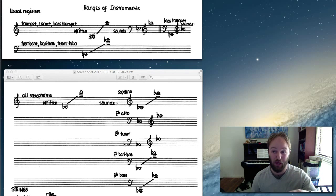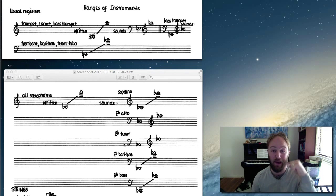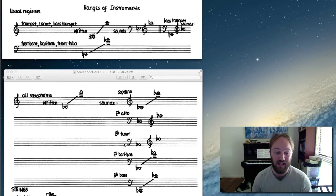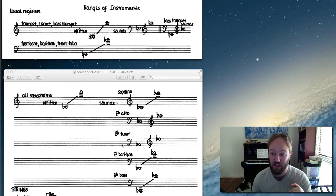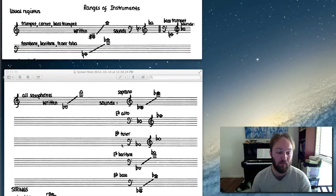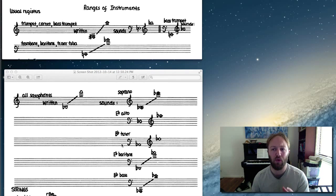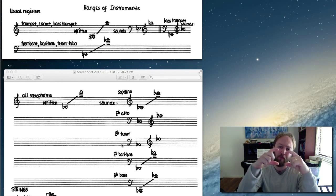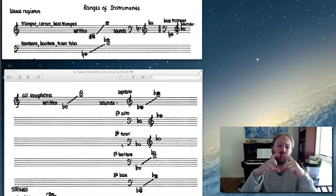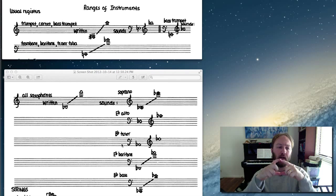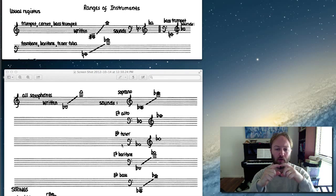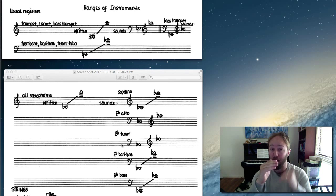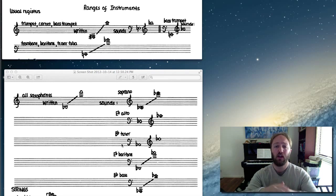So again, because of that, we need to write our part a major ninth above what we want it to sound as. So this is really important if you're trying to form maybe close voicing in your horn parts - it's really important to know the difference between major second and a major ninth.